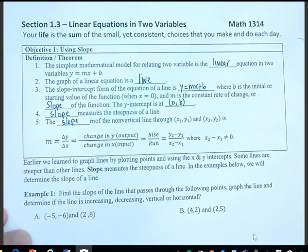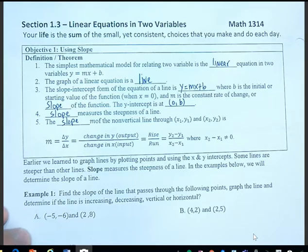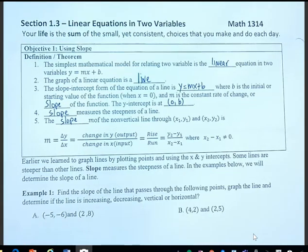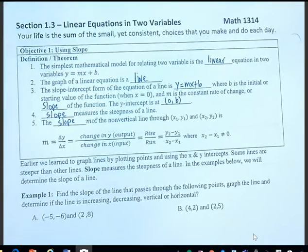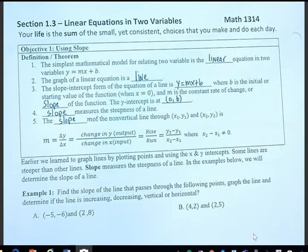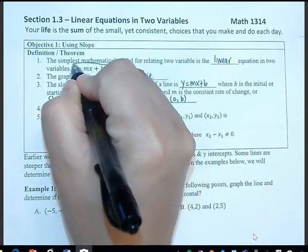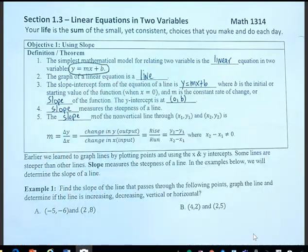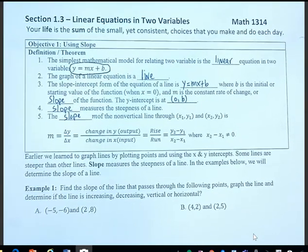Section 1.3: Linear Equations in Two Variables. Today we're going to be talking about linear equations, and the first thing we're going to talk about is slope. The simplest mathematical model for relating two variables is the linear equation, and the form is y equals mx plus b. The graph of a linear equation is going to be a line.